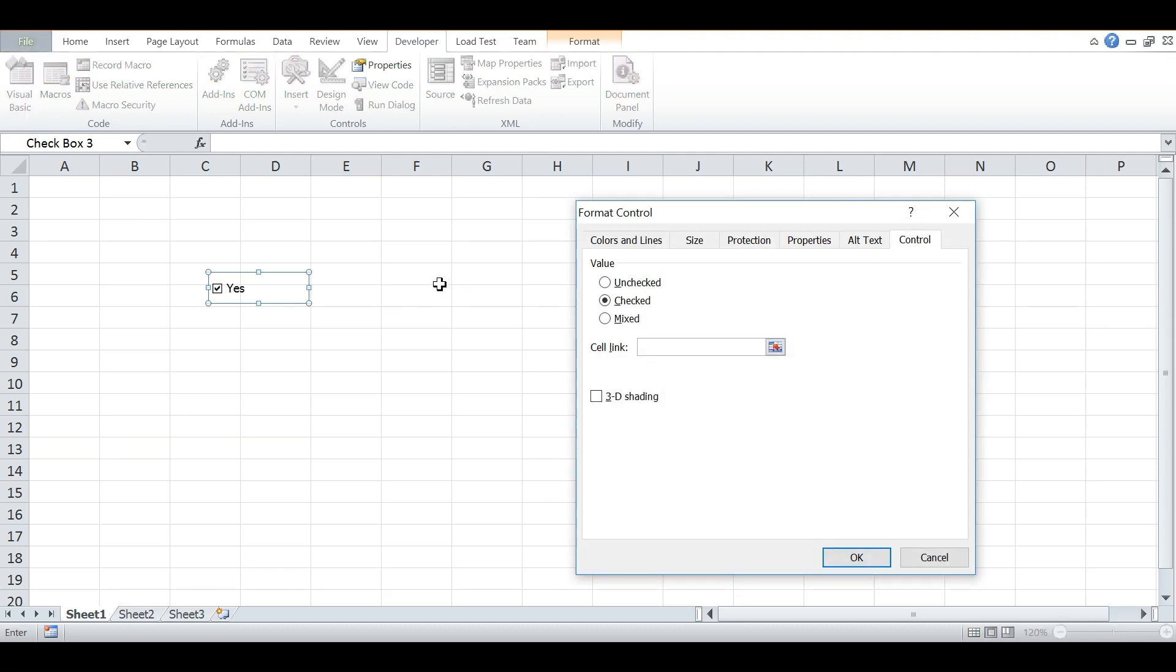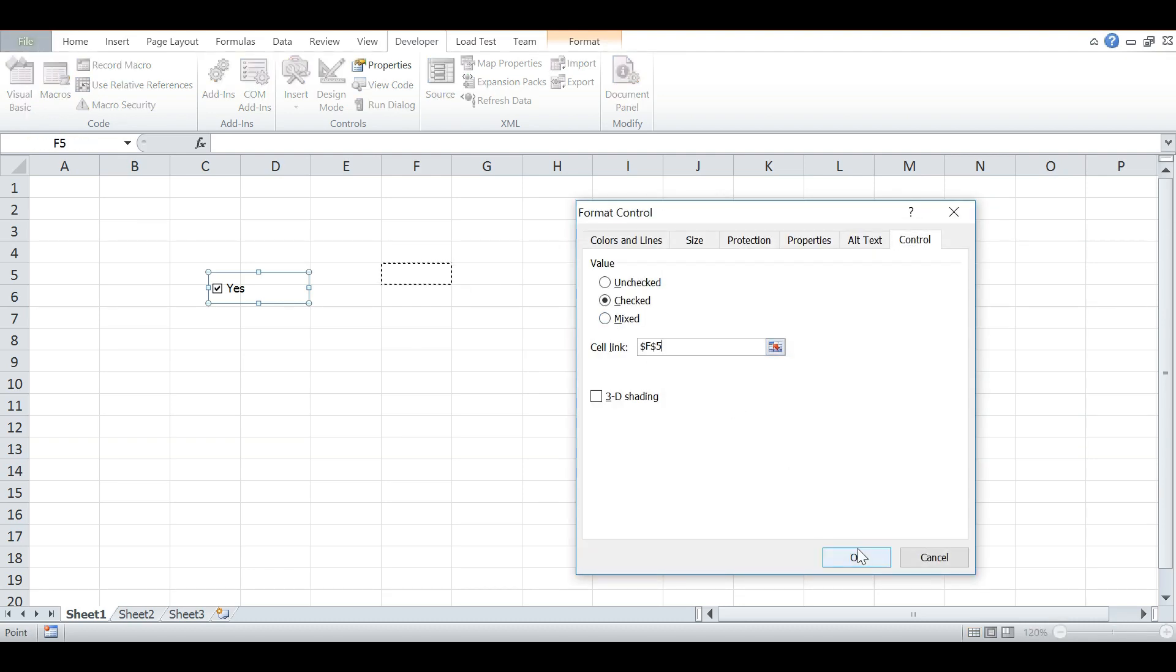Select a cell, let's say F1, and click OK. Now if you check it, it says TRUE, and if you uncheck it, it says FALSE.